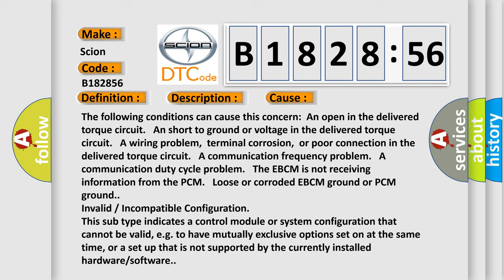The following conditions can cause this concern: An open in the delivered torque circuit. An short to ground in the delivered torque circuit. A wiring problem, terminal corrosion, or poor connection in the delivered torque circuit. A communication duty cycle problem. The EBCM is not receiving information from the PCM. Loose or corroded EBCM ground or PCM ground. Invalid or incompatible configuration. This subtype indicates a control module or system configuration that cannot be valid, e.g., to have mutually exclusive options set on at the same time, or a setup that is not supported by the currently installed hardware or software.